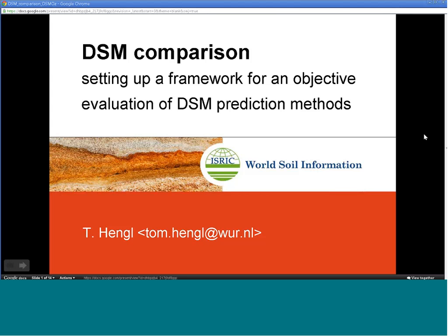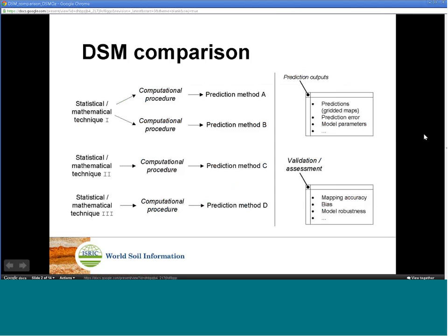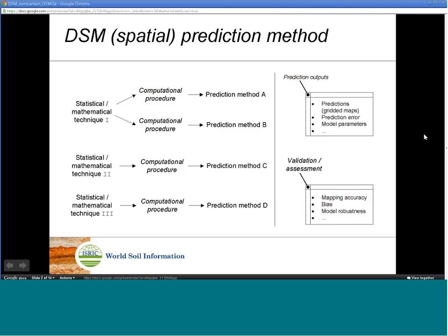A DSM prediction method is an algorithm or set of procedures which are often based on some statistical theory and which can be used to predict soil properties and/or classes over some area of interest.